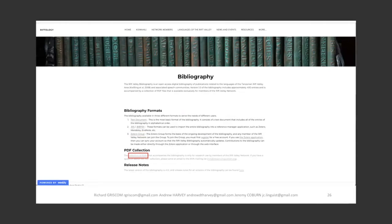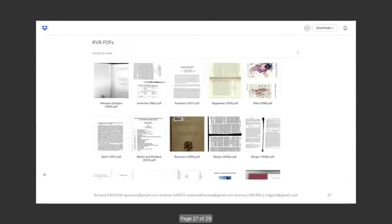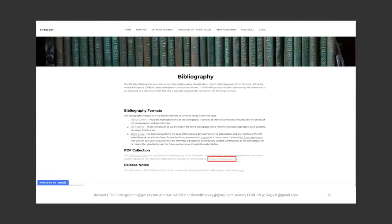PDF files can be accessed by clicking the link highlighted in red. It should be noted that due to fair usage restrictions, these PDF files are password protected and the password can only be made available to Rift Valley Network members. Richard will provide more details on this shortly. All questions about the bibliography, requests for clarification, or takedown notices can be directed to the Rift Valley Network's email address, which is highlighted on screen.